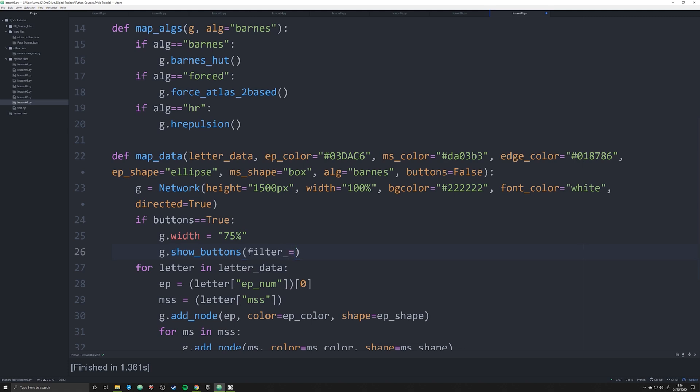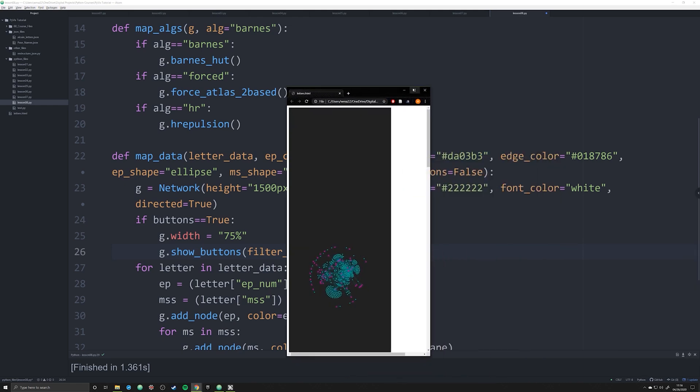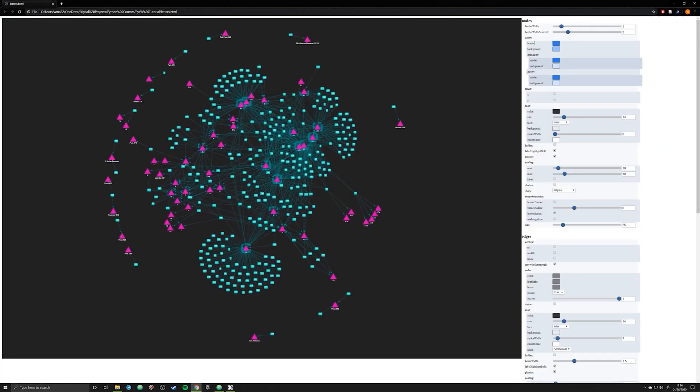And this is another thing that you have to remember because I make this mistake a lot of times working with PyViz, is that this is going to be a list. And it's going to be a list of strings. And what these strings are going to be are the things that you want to filter out. And these strings are going to be the different options that you have in this network graph.